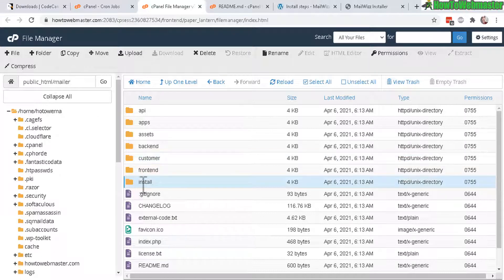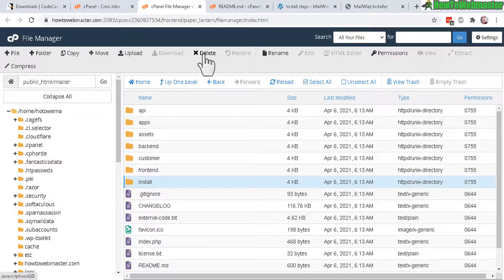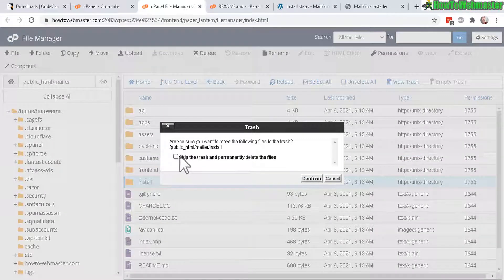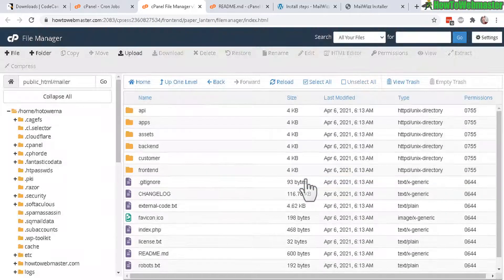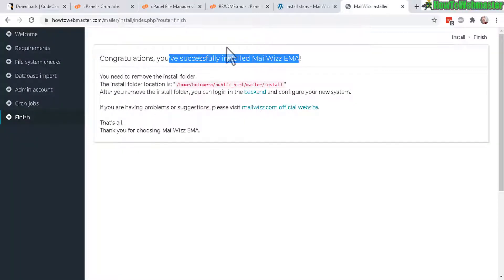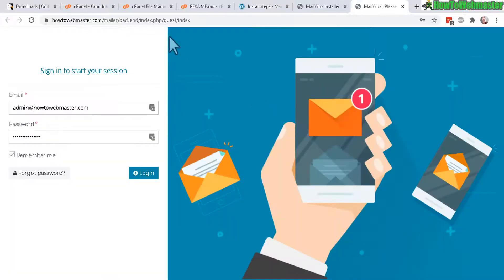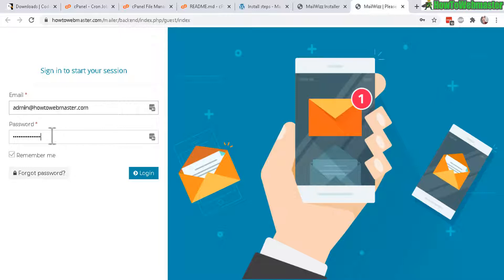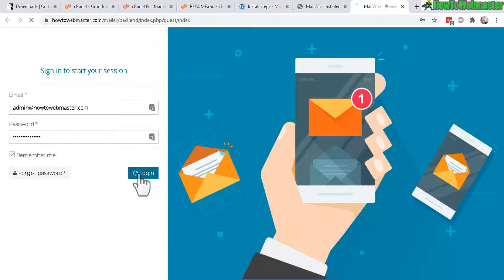Let's go back to file manager, here's the install folder, let's select it, delete, skip the trash, confirm, there it is. Now let's log into the back end real quick just to make sure everything is working. All right here it is loading up just fine, here's my username and then my password that I created during the installing setup. Now click on login and everything should be great here.